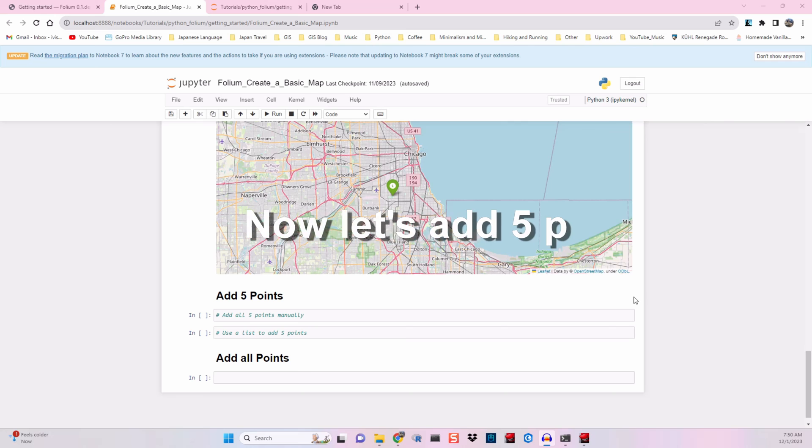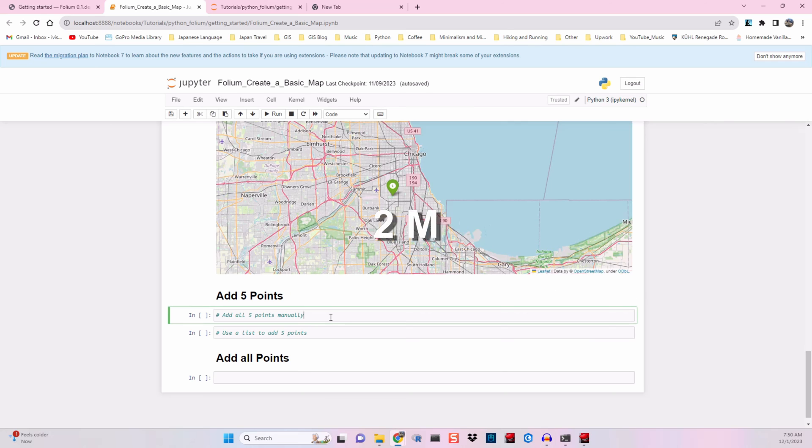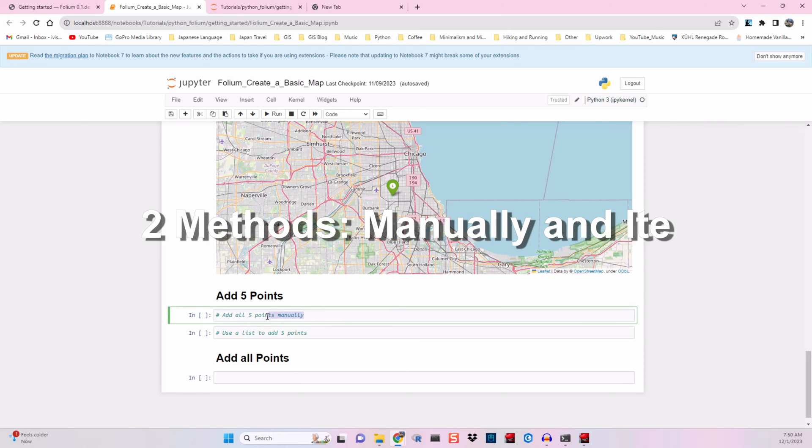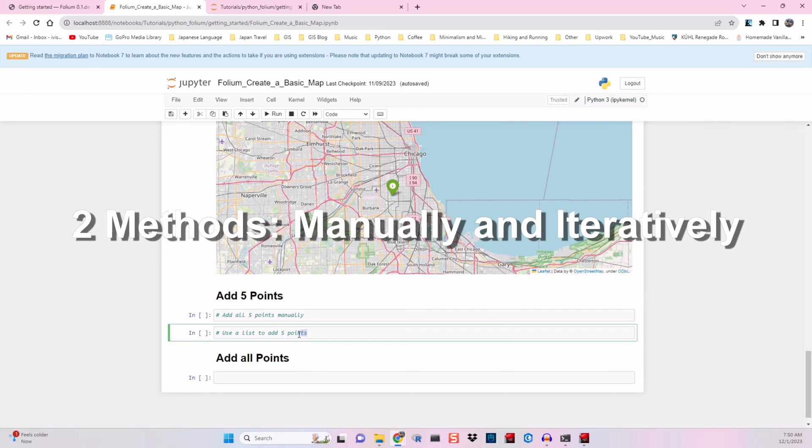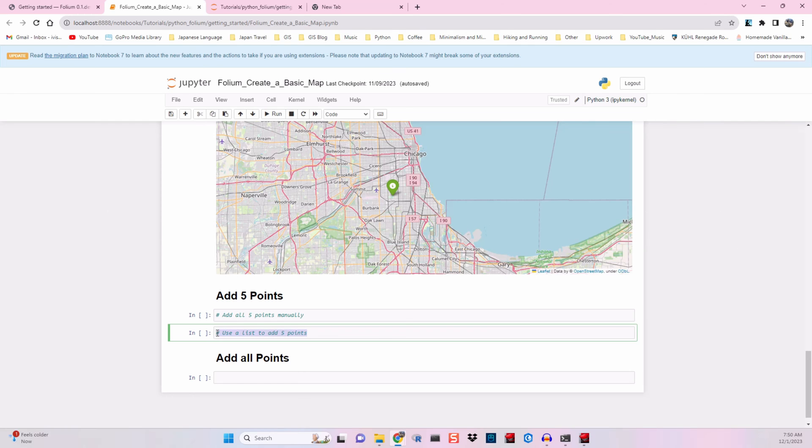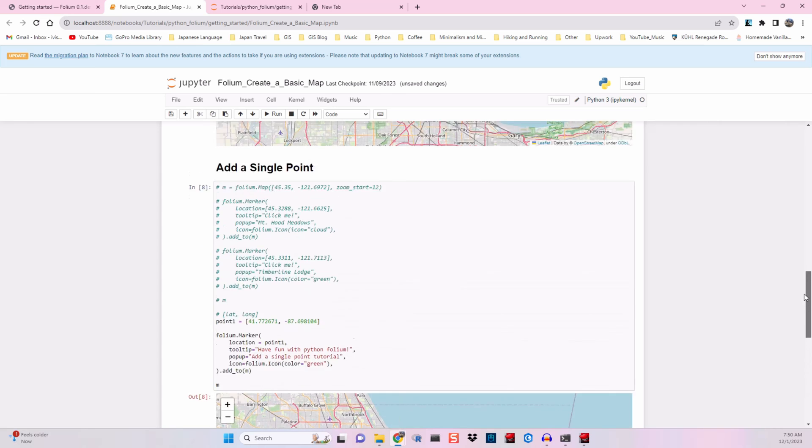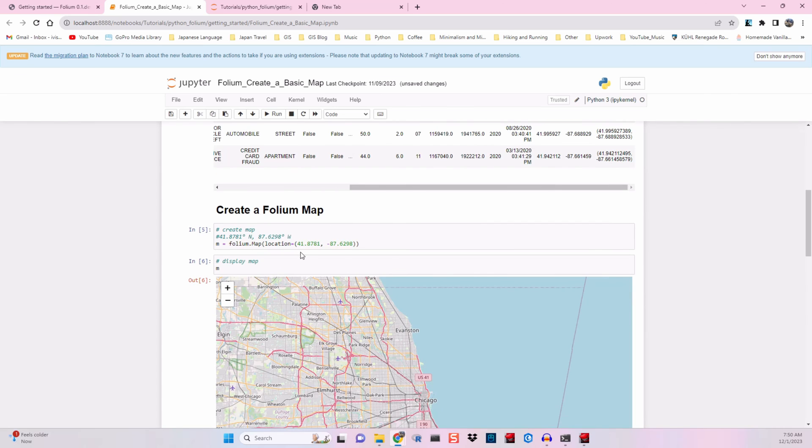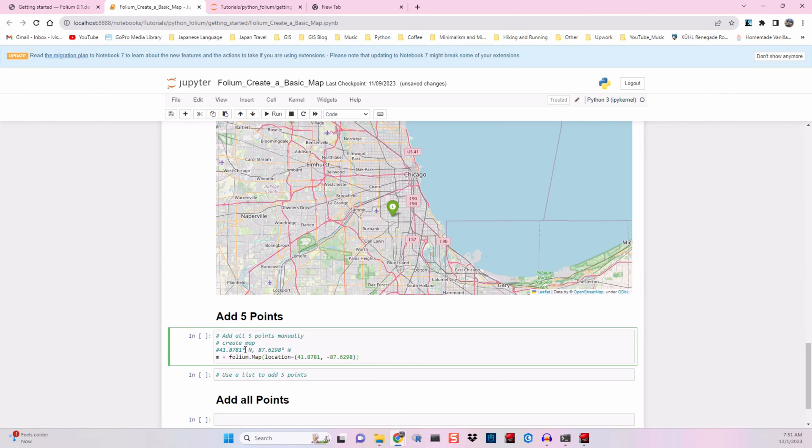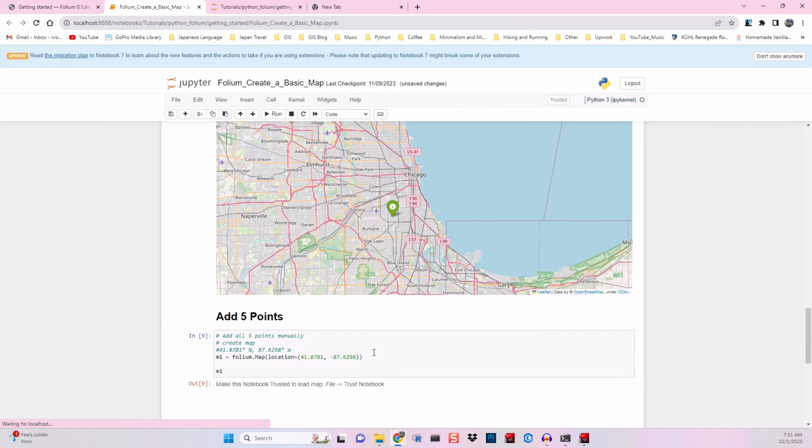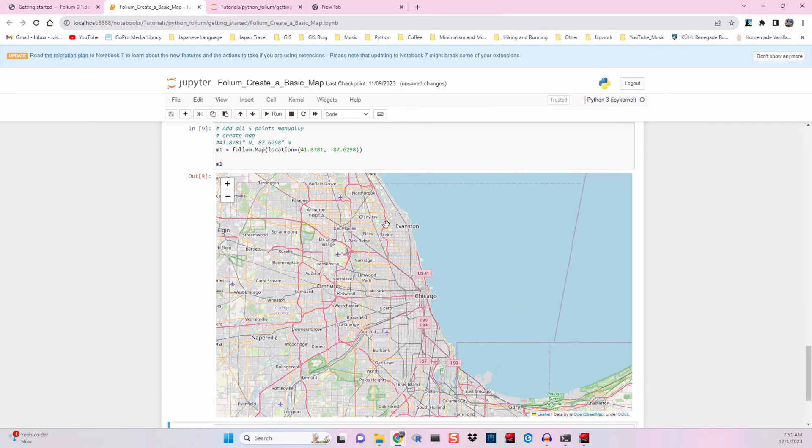Continuing on with our project, we're going to add five points. Add all five points manually, then use a list and iteration. First thing I want to do is start with a fresh map. I'm just going to go back up to my original coordinates here, make a new map. We'll call this one map1. Let me just go ahead and run that.